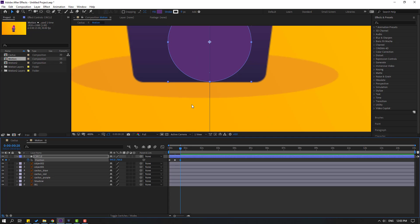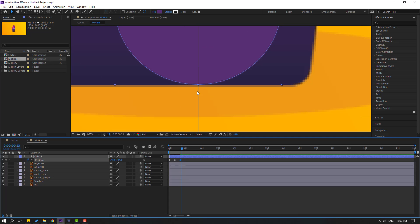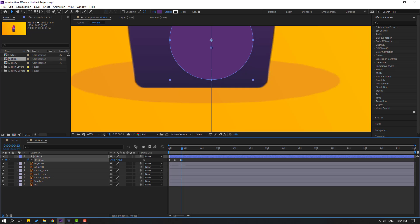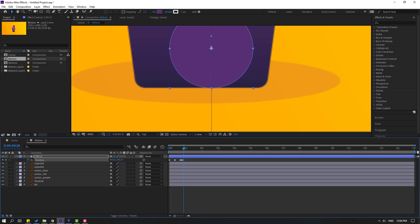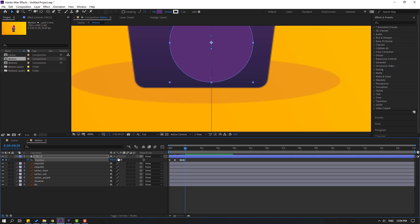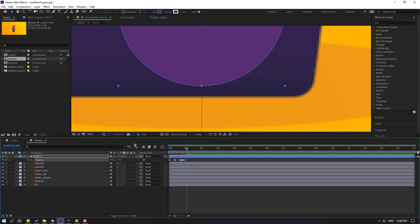Go to 3 frames: 1, 2, 3. Let's move up. Go to 3 frames again: 1, 2, 3 — move down. Go to 3 frames again: 1, 2, 3 — move like this. Go to 3 frames: 1, 2, 3. Select the first keyframe — Ctrl C, Ctrl V. These extra keyframes create the bounce effect.